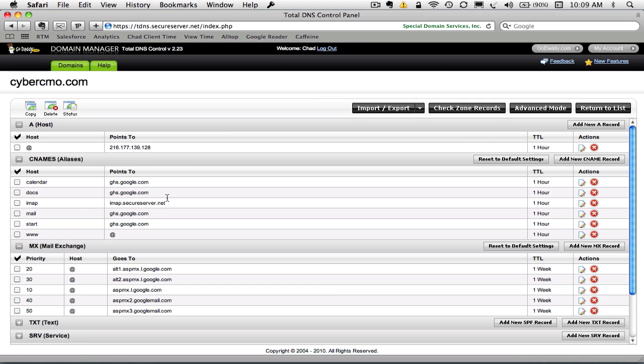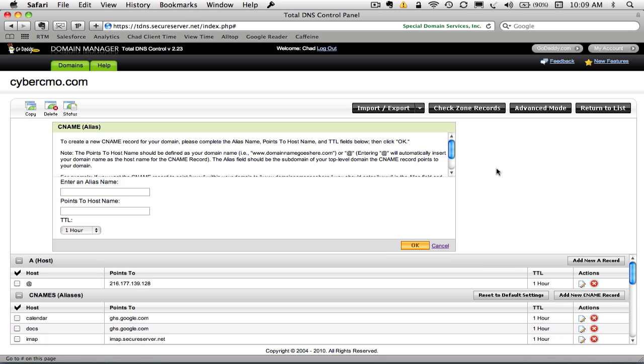So what we're going to do here is we're going to add a new CNAME. And by the way, you can see that I currently have a CNAME set up for Calendar, Docs, IMAP, Mail, Start, and WWW. We're going to create a new CNAME.